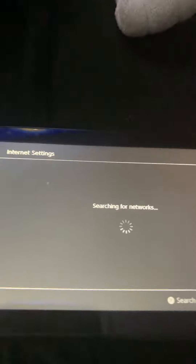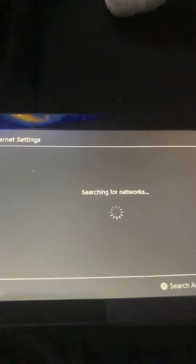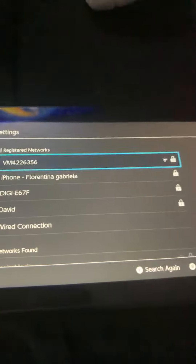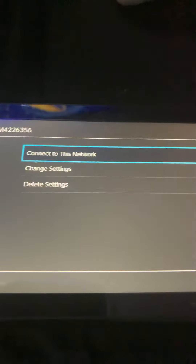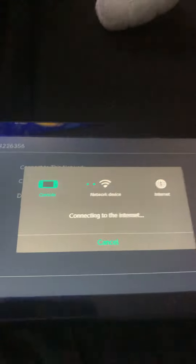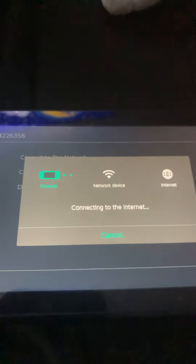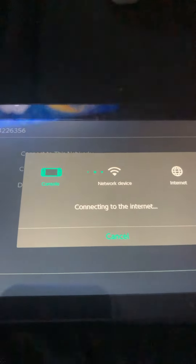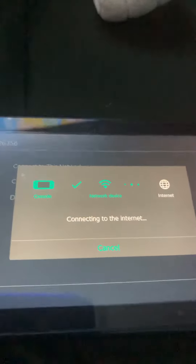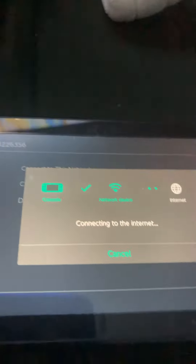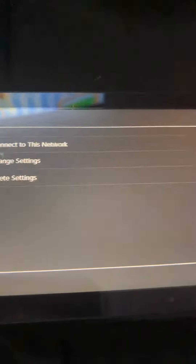Searching for networks, press on connect this to this network — only if you have a Switch you can do it — and look what's gonna happen.